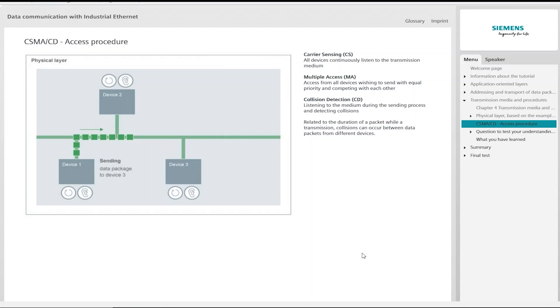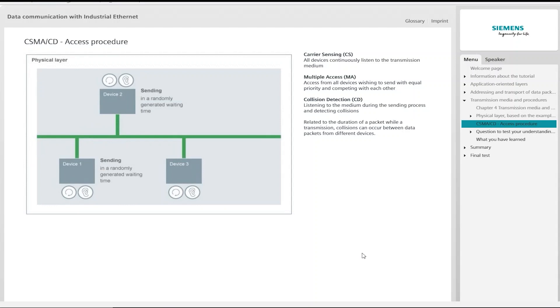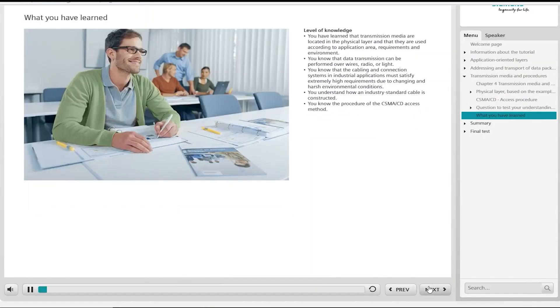All other devices ignore the packet. If device 2 now starts to send, a collision will occur. After a randomly generated waiting time, the devices that want to send start another attempt. If this fails too, the waiting time is extended. After 16 collisions in succession, the access algorithm is terminated and the higher level application has to decide on further action.